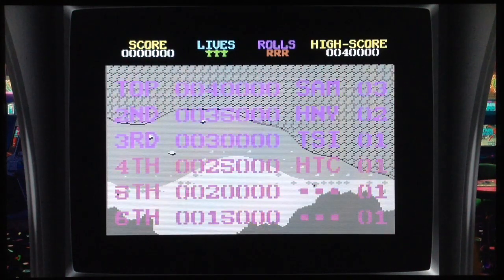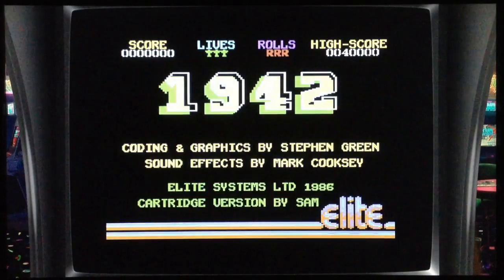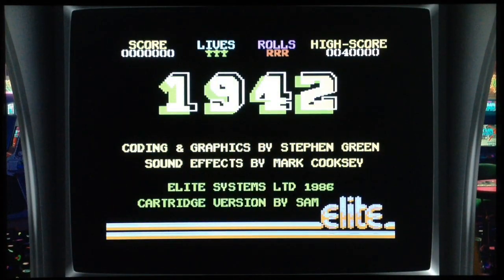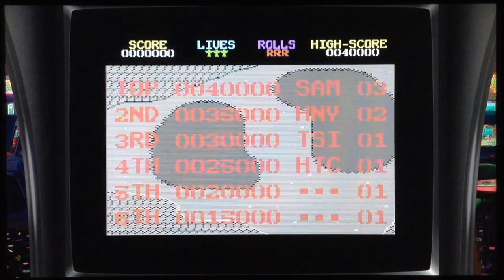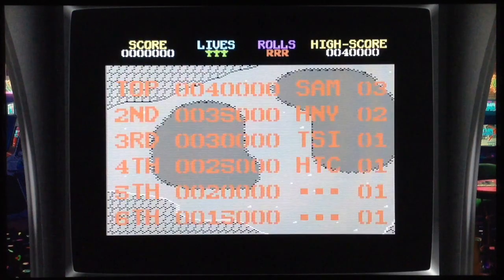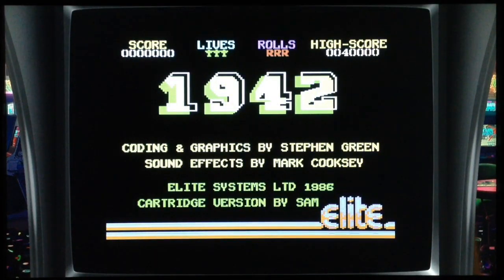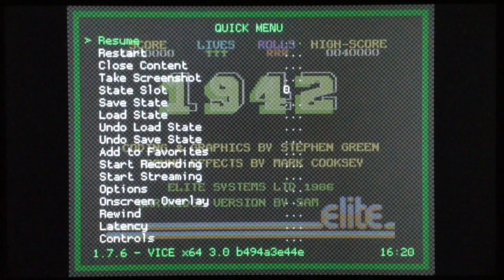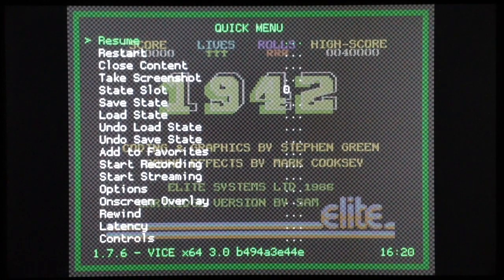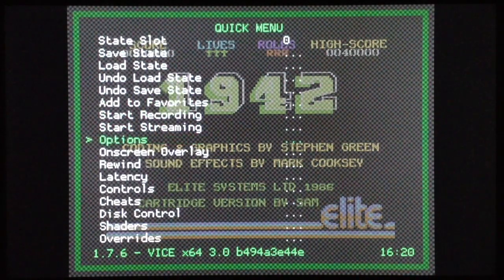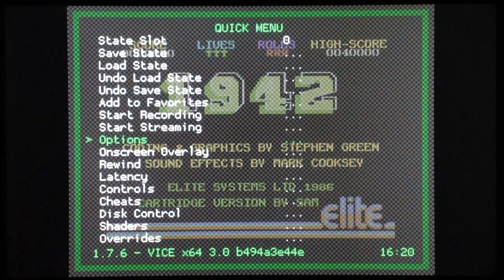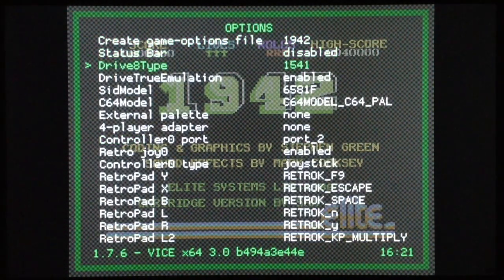First of all, you have to open RetroArch with the combination of controller buttons — the standard hot combo is the Select button and X. When you press the hot combo you will enter the RetroArch menu, and you have to highlight the Options.